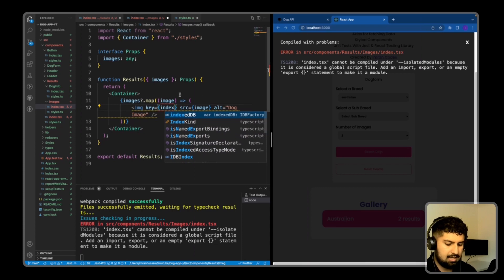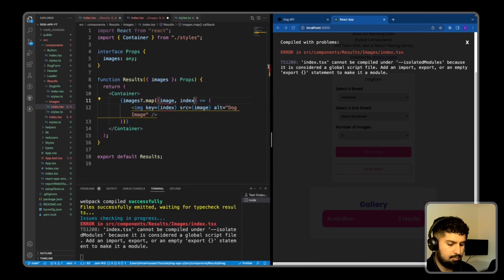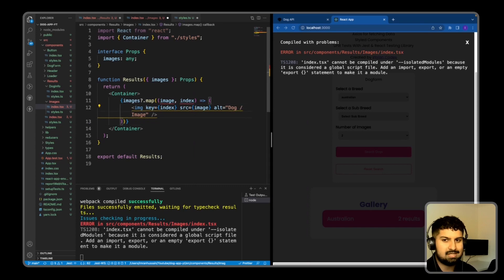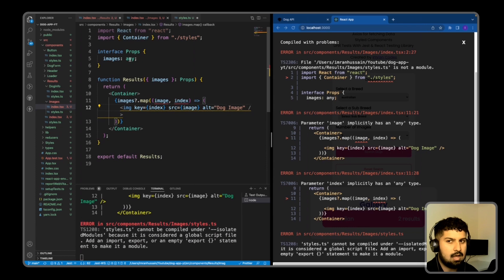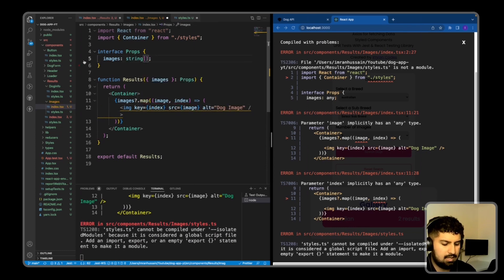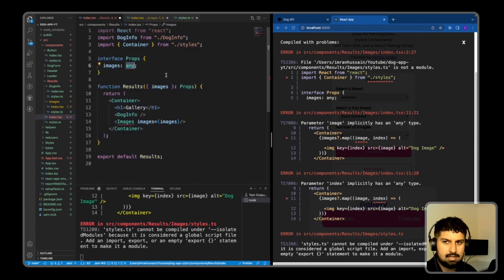We now need to add that as a parameter on our map return—so index—and then I also need to close this image tag off. Now if I save, image is of type any, so we now need to change that. It's basically an array of string, so I'm just going to amend this in here.